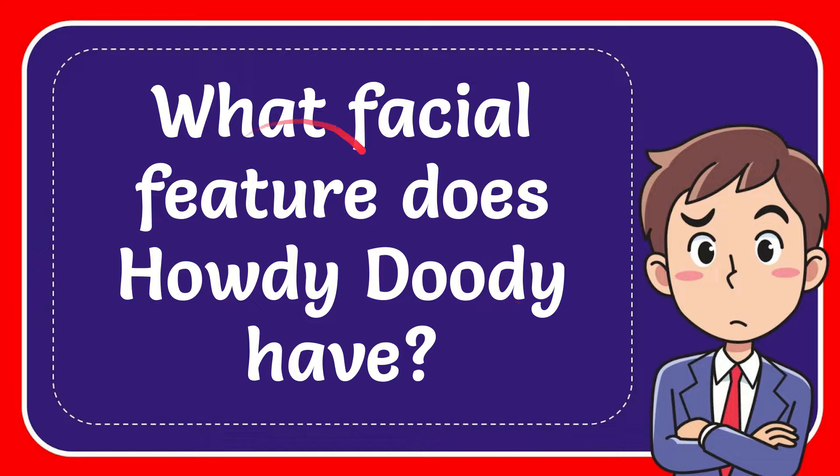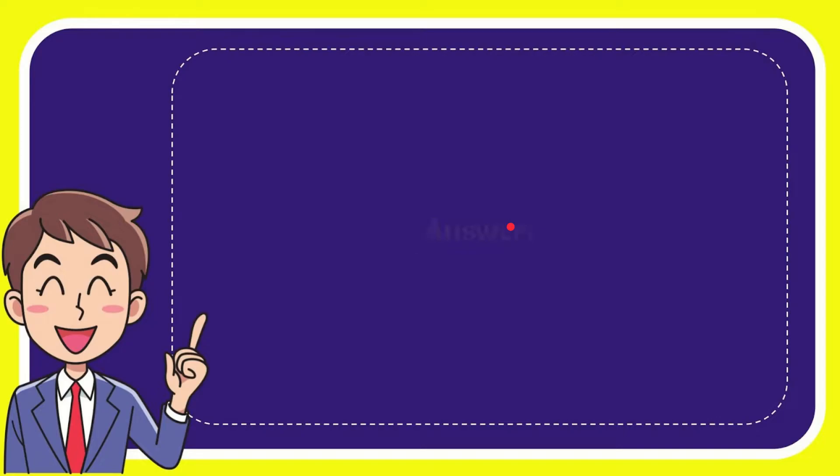In this video I'm going to give you the answer to this question. The question is what facial feature does Howdy Doody have? Now I'll give you the answer for this question. The answer is freckles. So that is the answer for the question.